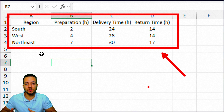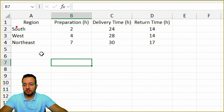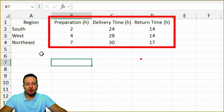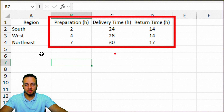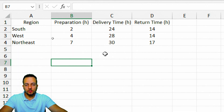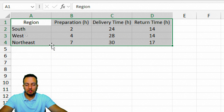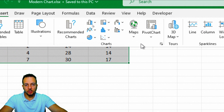It doesn't matter what type of data set you're going to use. In my scenario, I have as the first column three different regions, and then the time in hours of each part of a sales process — preparation time, delivery time, and return time. The first thing I can do is select everything in my data set, then go to the Insert tab and select the chart I'm going to use.